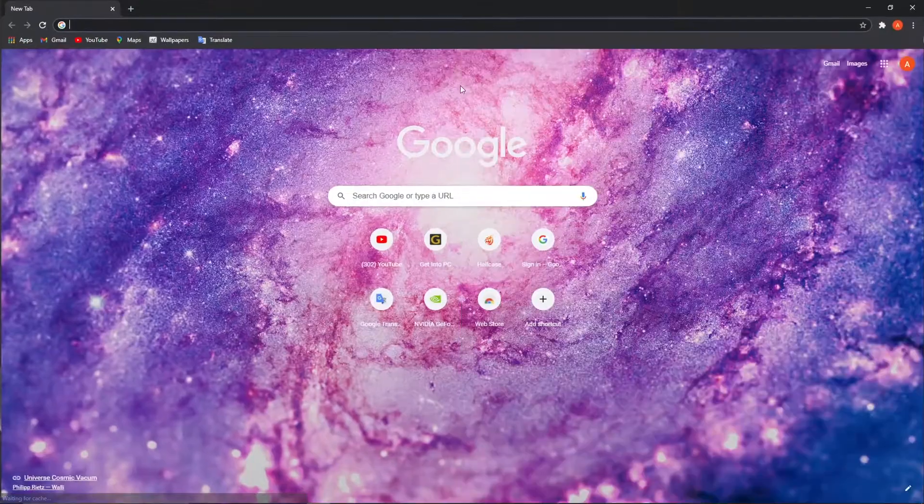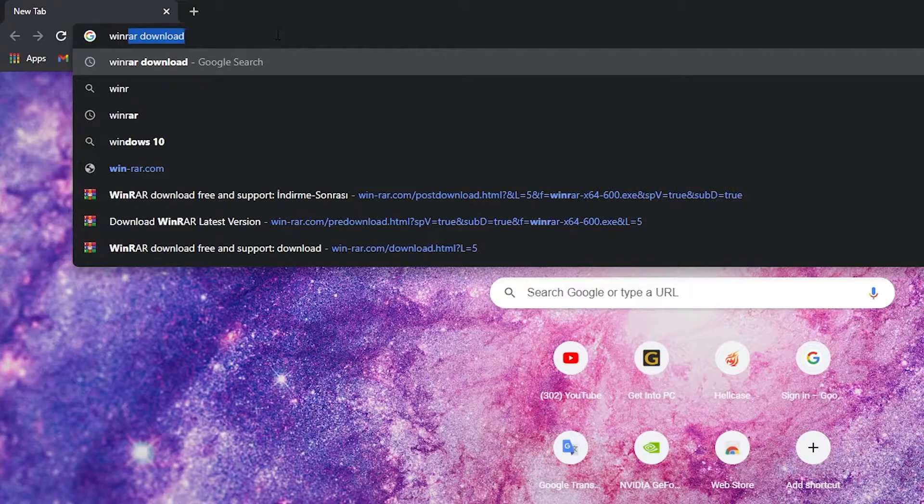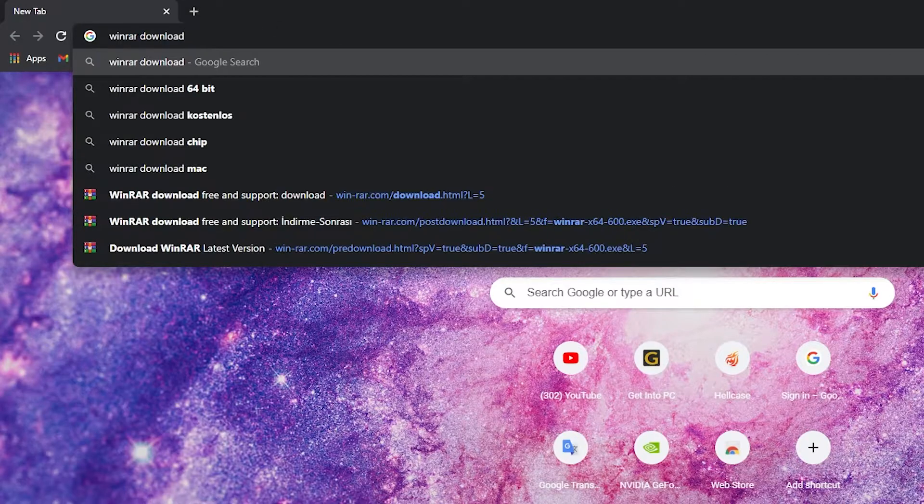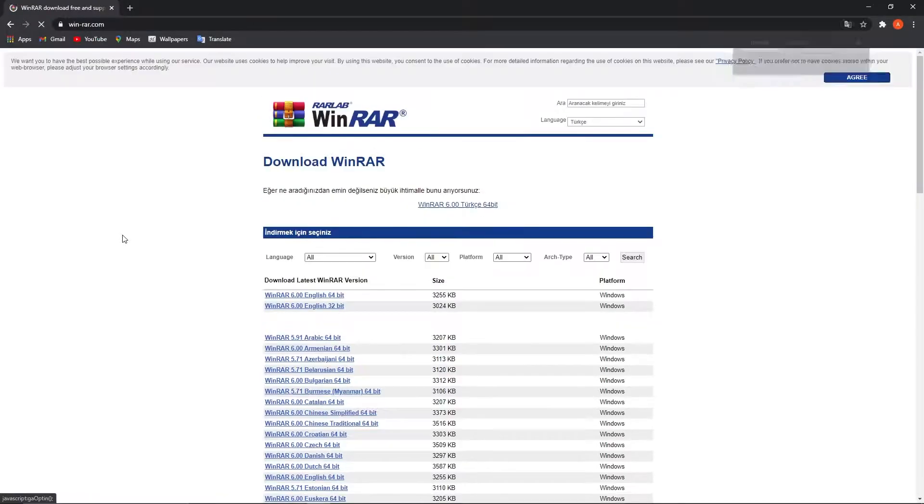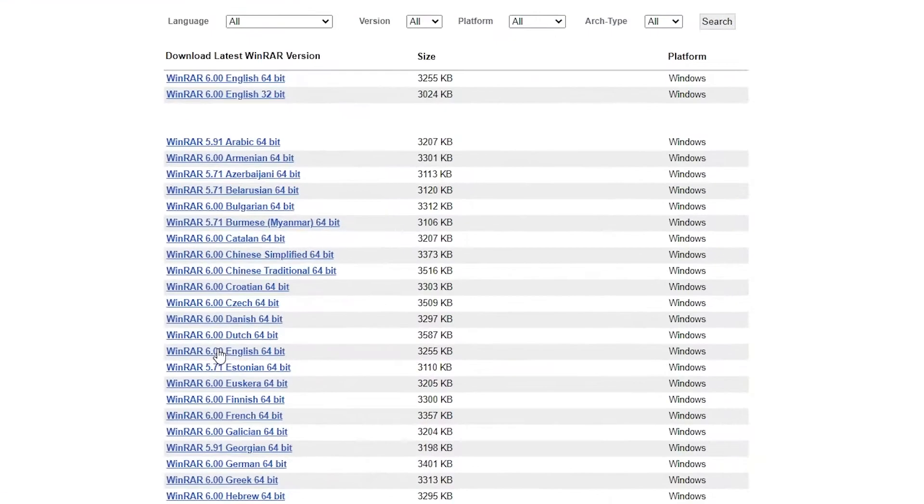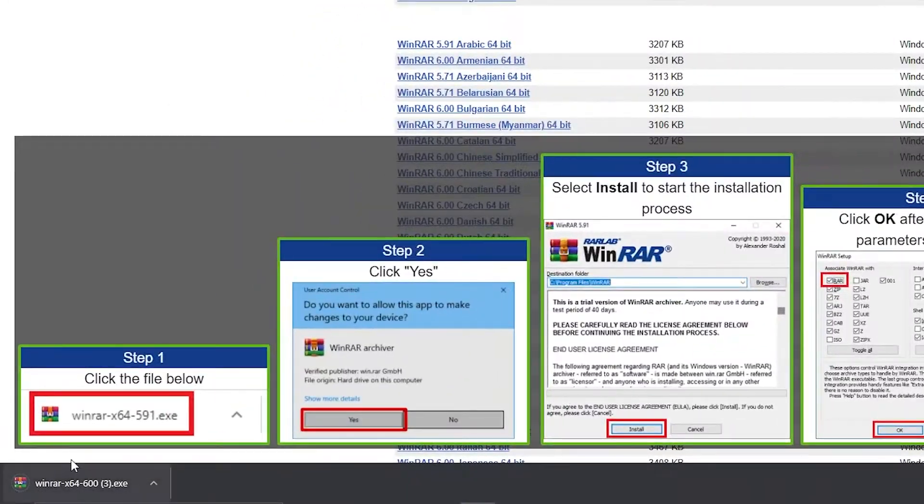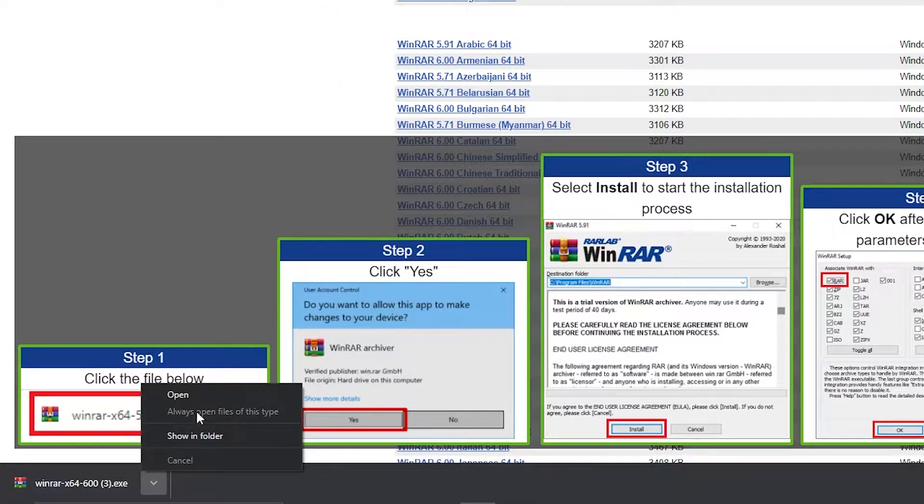First you need to open Chrome, type here WinRAR download, then press here on download. Press on WinRAR 6.00 English 64-bit and it will download here.